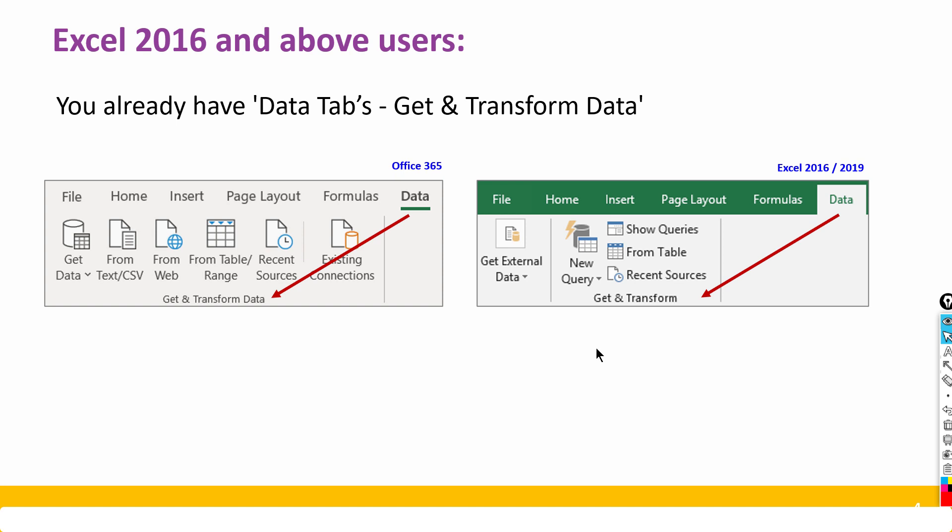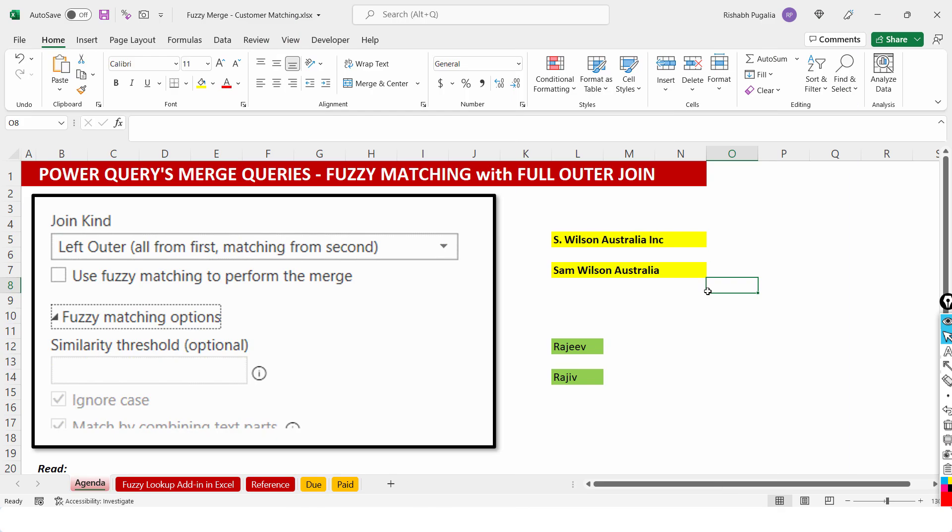Next, if you are using 2016 and above then you do not need to worry, no nothing to download. You can simply go to the Data tab and look for this Transform Data section. So with this basic information let's proceed.